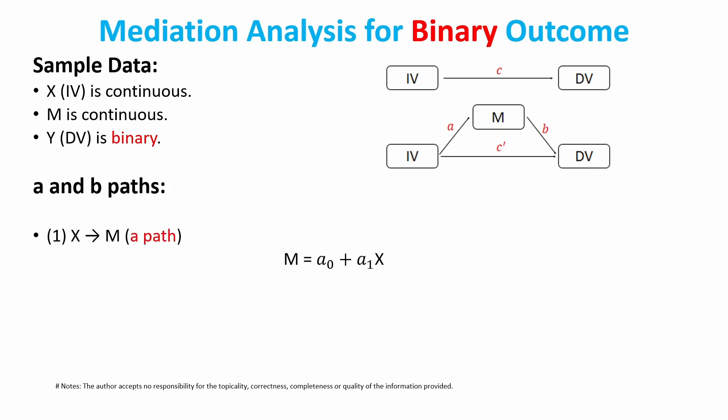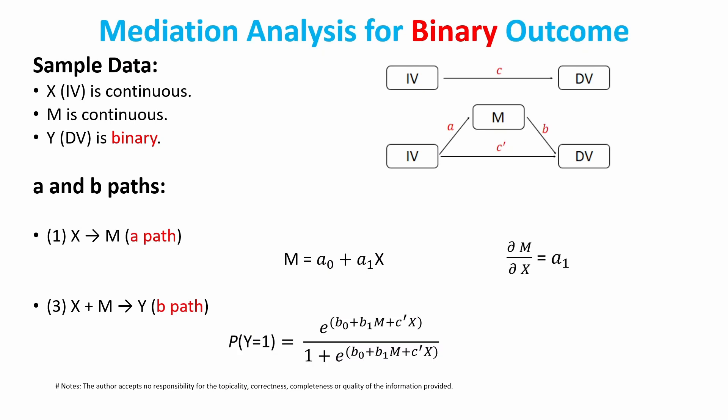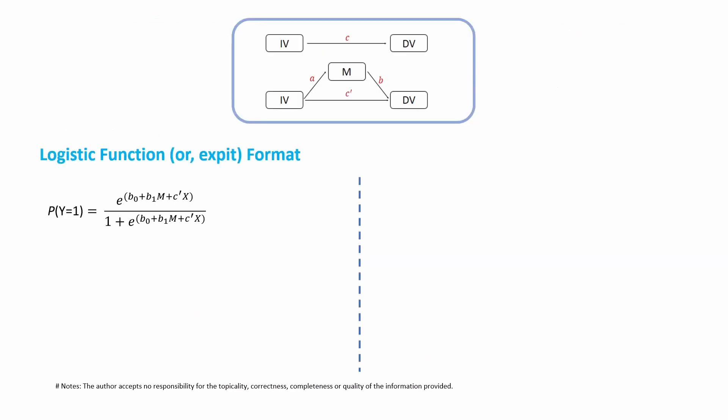So the A path is still linear regression, but the B path needs to use the logistic regression. For the A path, the partial derivative is still A1, but the partial derivative for the B path is a bit complicated. Let's see what I mean by saying that.